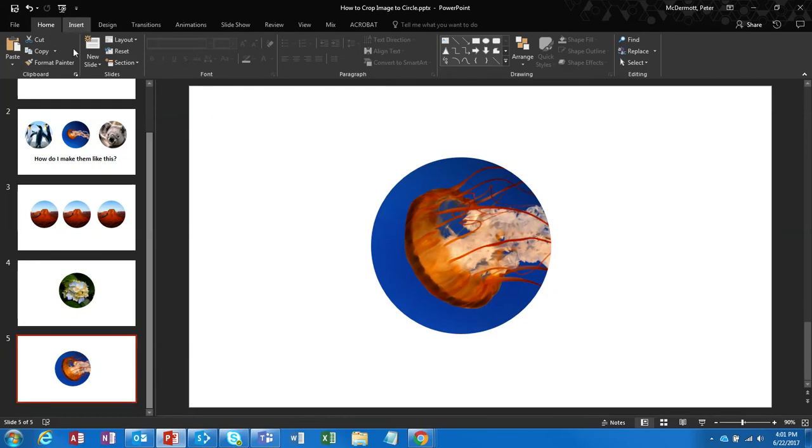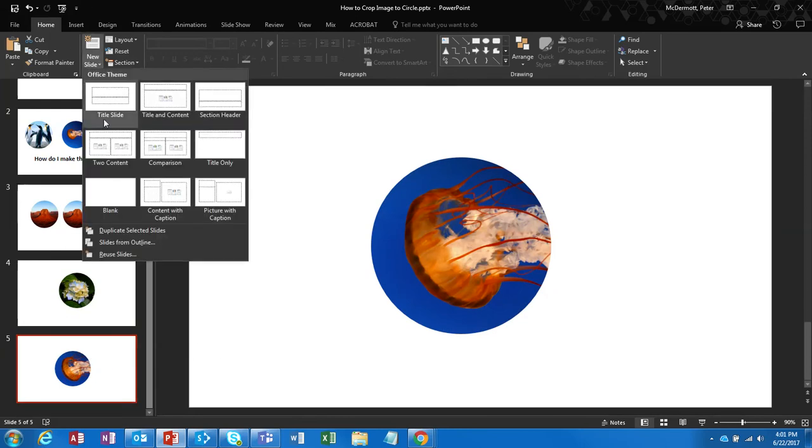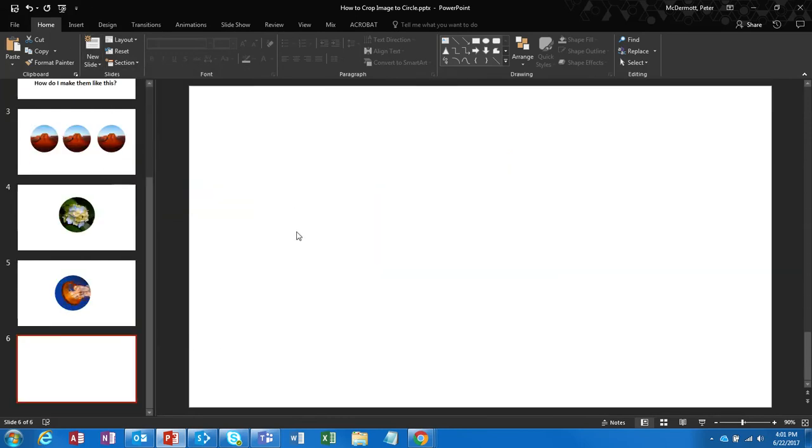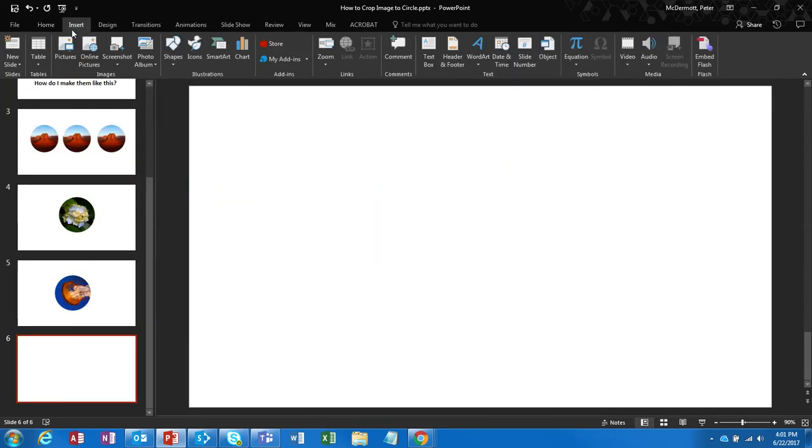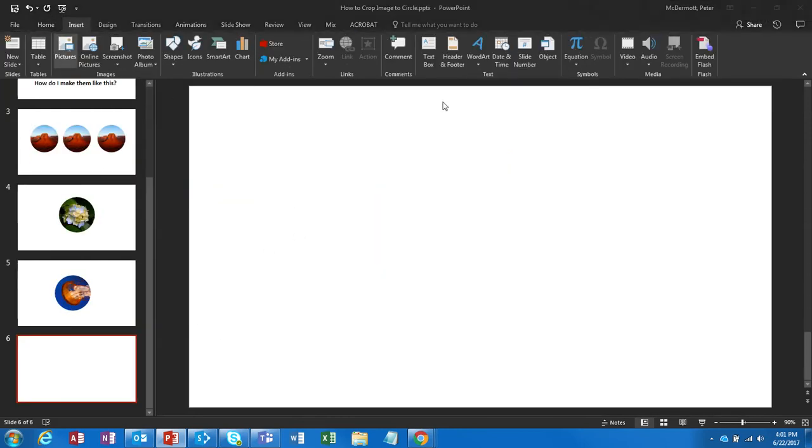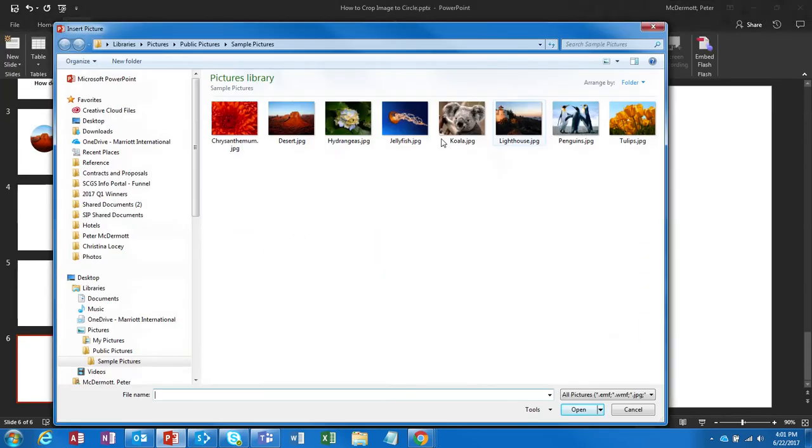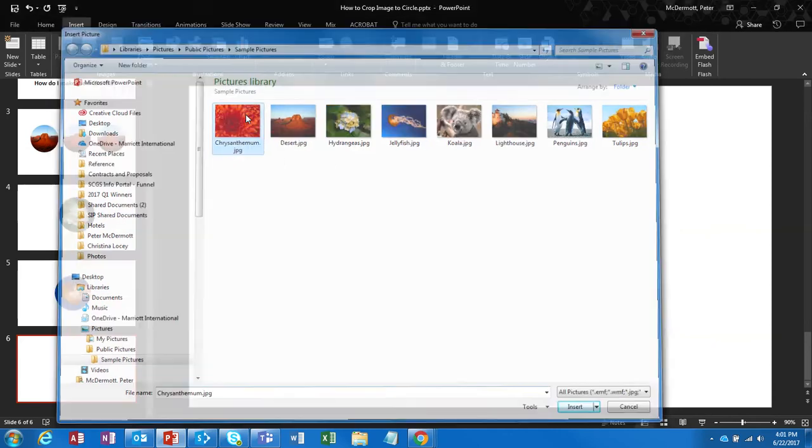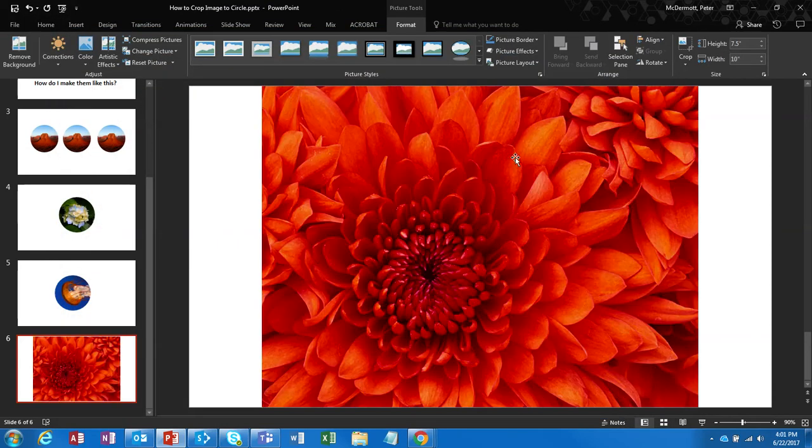So we've got some examples here. Well, let's start with a new blank slide, and we're going to go ahead and insert an image. So we'll go to Pictures, and let's take this Chrysanthemum right here.